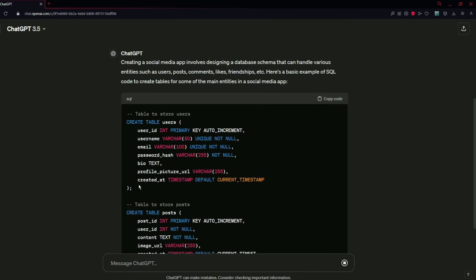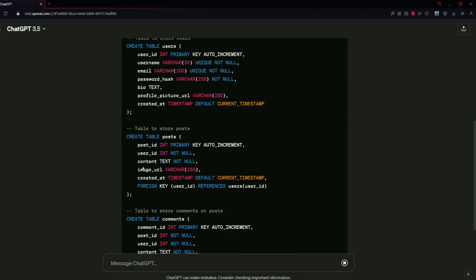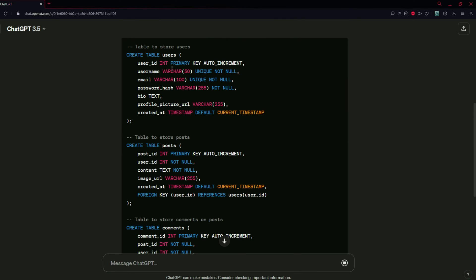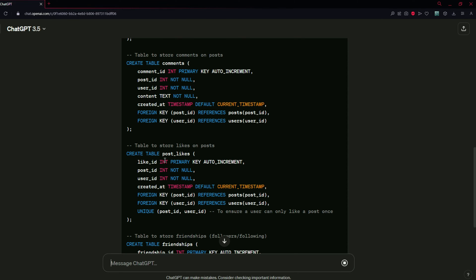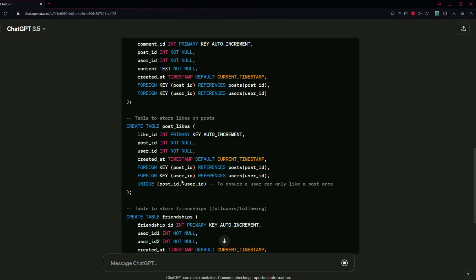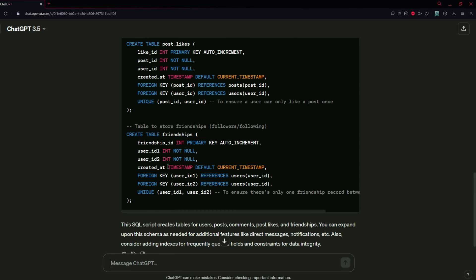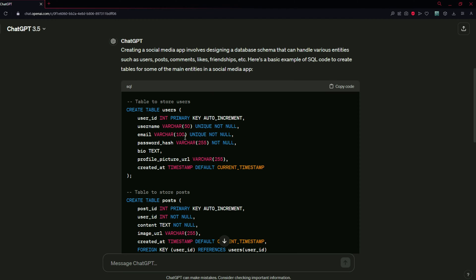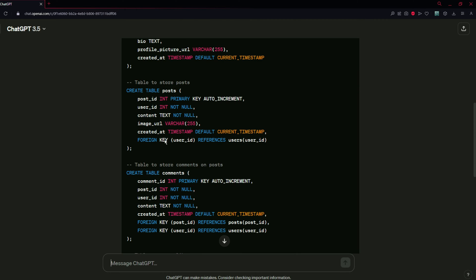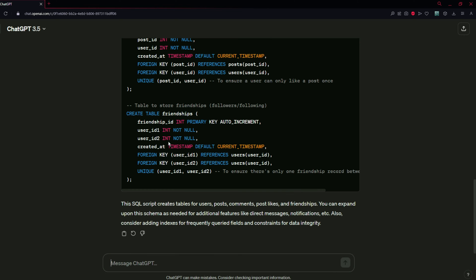It is generating tables for the app like users, posts, comments, post likes, friendships, etc. These are the essential SQL tables for the social media app.